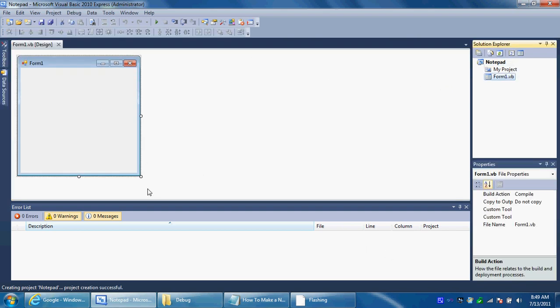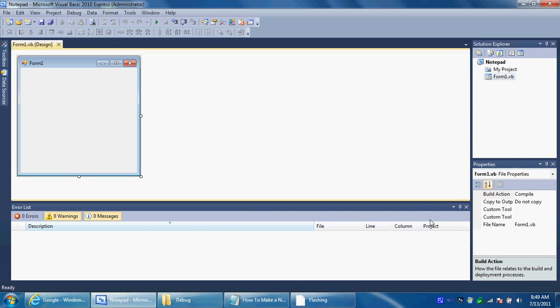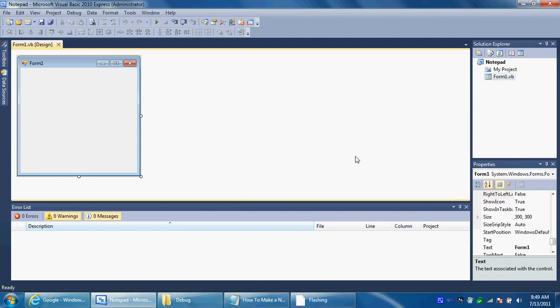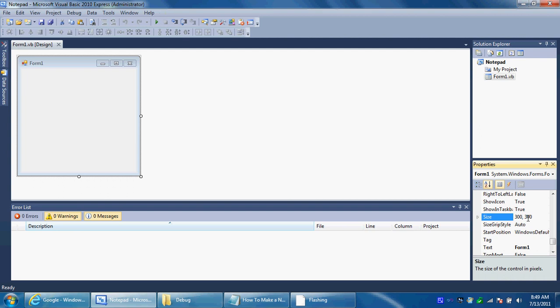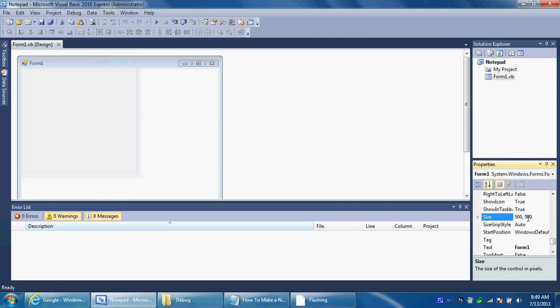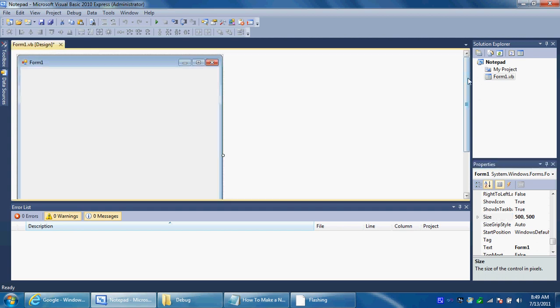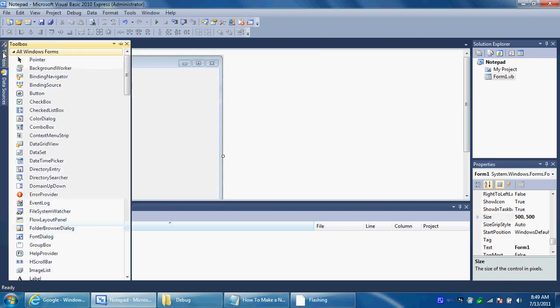Once that starts make it like 500x500 if you want. You can keep it like that but I think that's too small. Make it 500x500 whatever size you want. That's how much I made my other one.